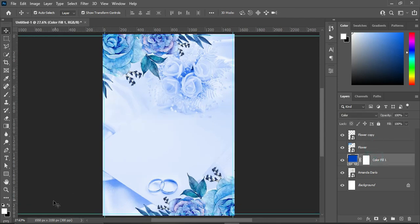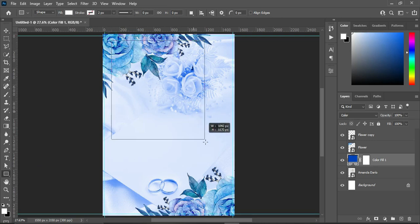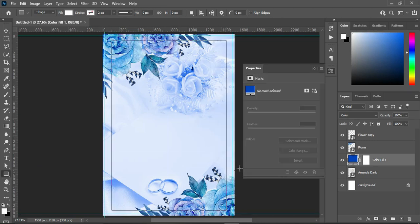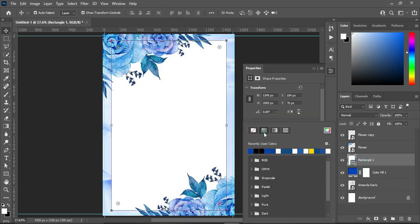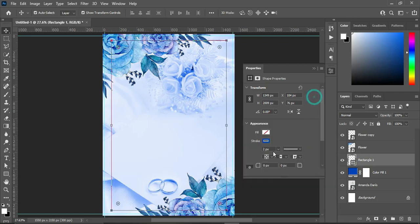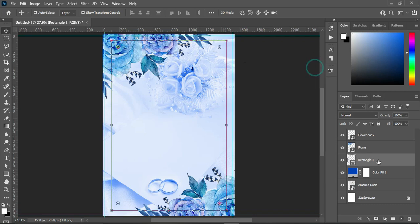So now I'm going to create a rectangle and turn off the fill color and apply a stroke, then increase it by 4%. Then double click over here to bring your layer style.